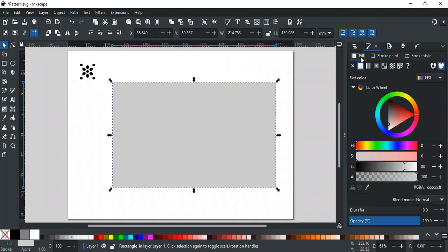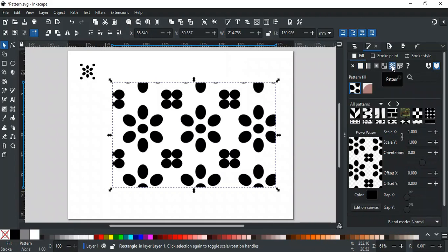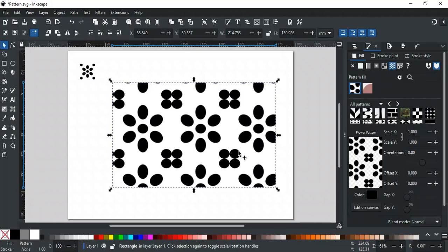Here, in the Fill tab, instead of Flat Color, we will select the Pattern option. As you can see, our created pattern is applied to the selected rectangle.